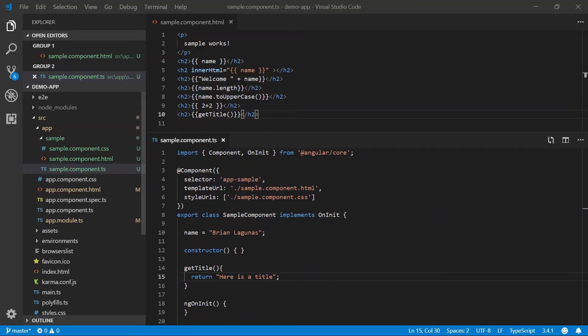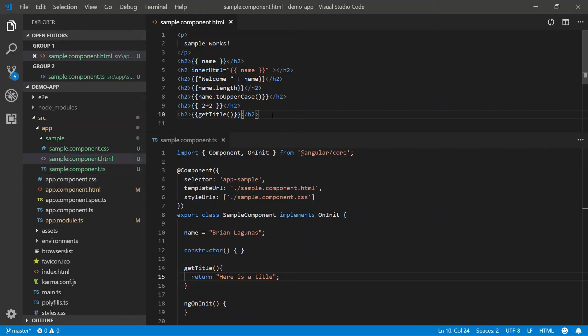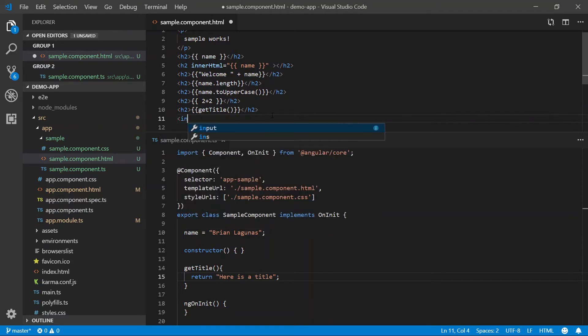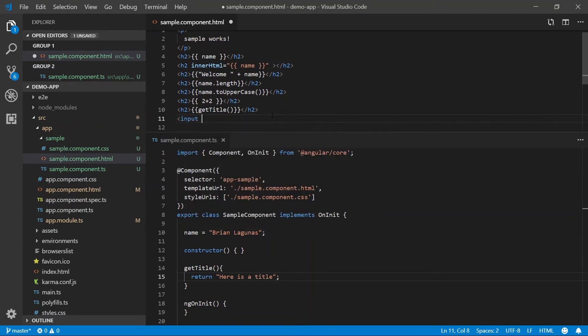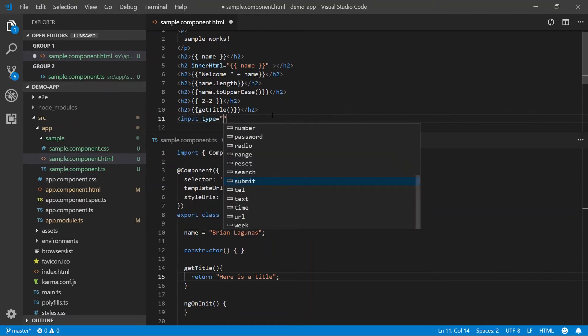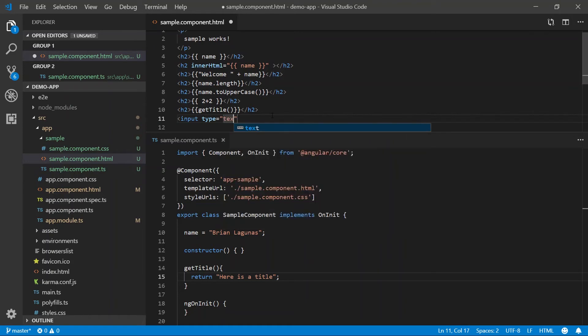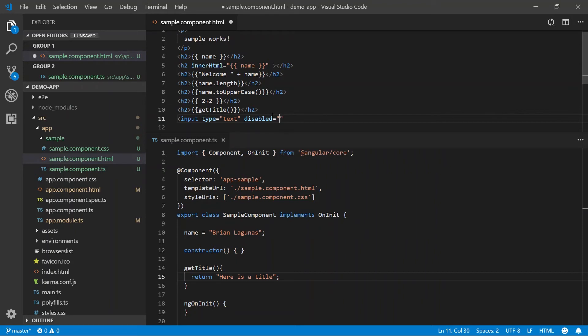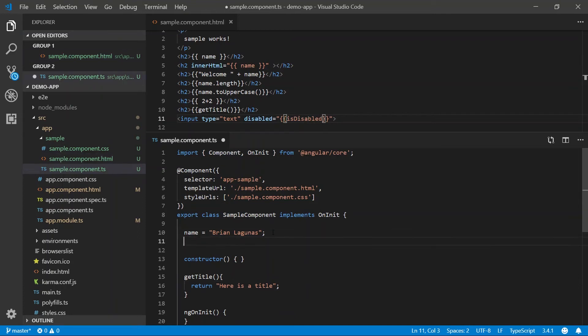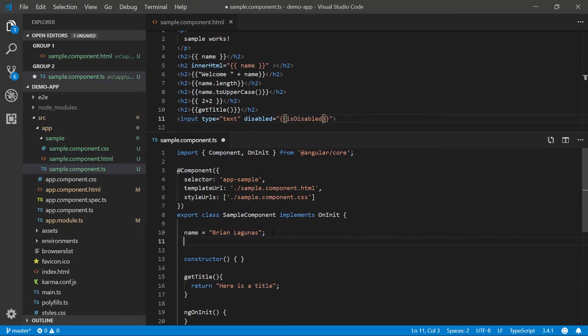However, interpolation does have some limitations. So let's say for example, we have an input and the type of this input is text and you want to bind the disabled property to a property in your TypeScript file, right? So let's go ahead and we'll create a property called is disabled. We will come down to our TypeScript file. We'll add is disabled and we'll set it to true.